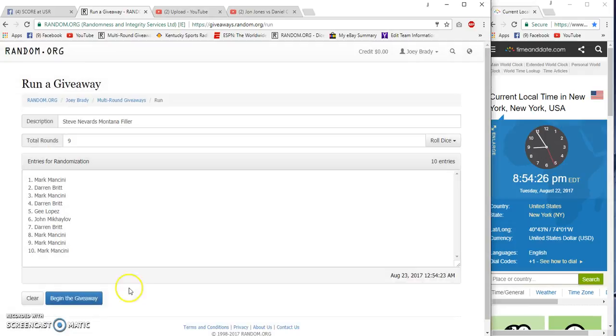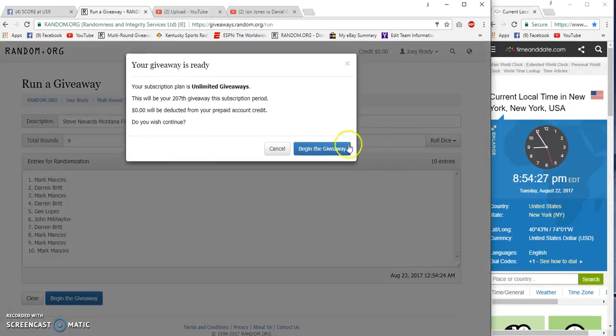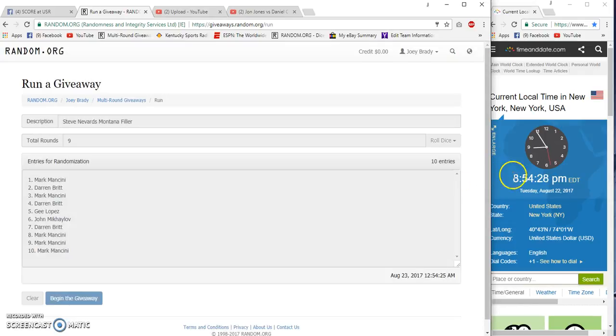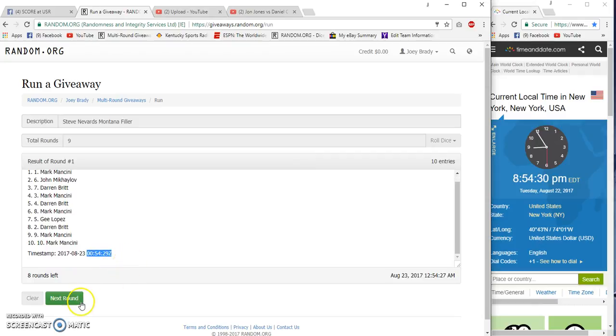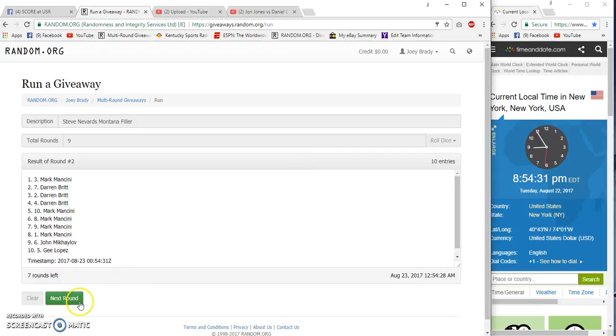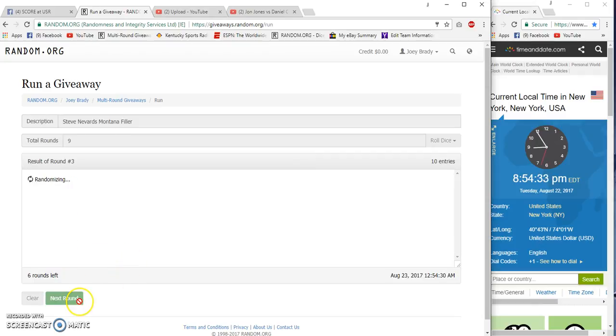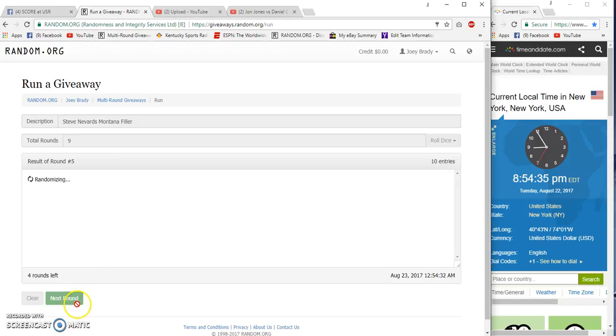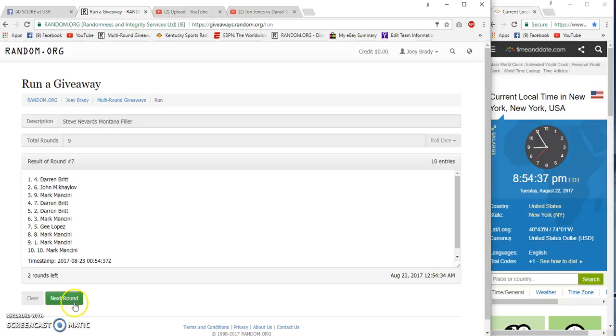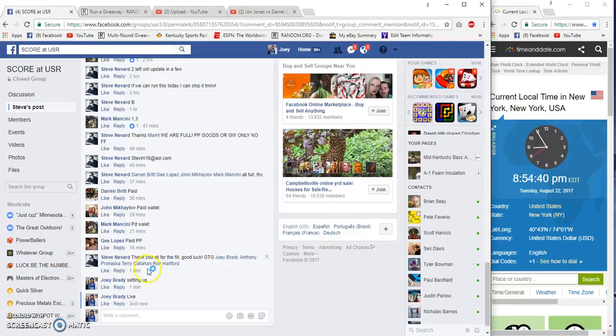9 times 54, 29, 54, 29, 2, 3, 4, 5, 6, 7. Drawkissor is Mark Mancini, Darren Britt is on the bottom.